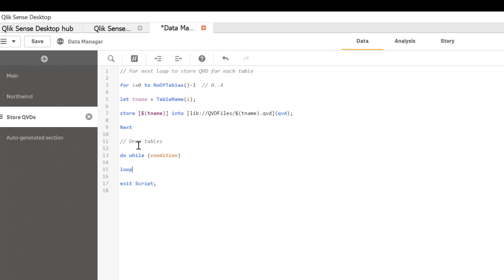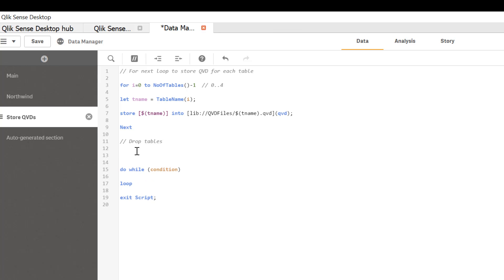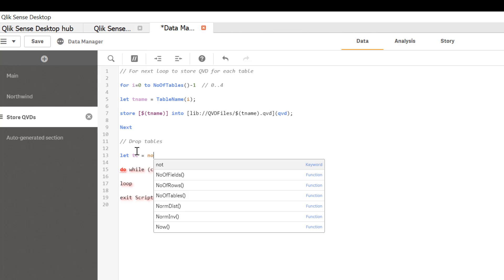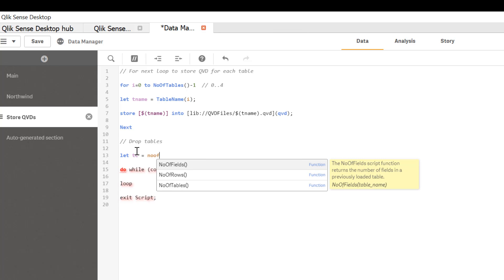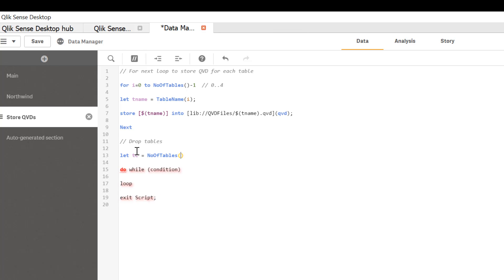So in our case since we want to drop all of these tables, let's start with the variable to capture number of tables. So let's start with let tc stands for table count equal number of tables and minus one.